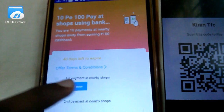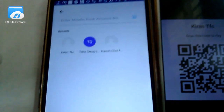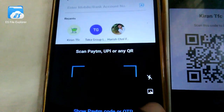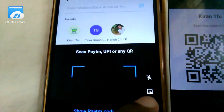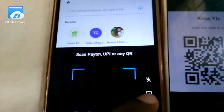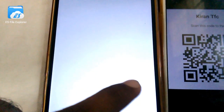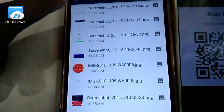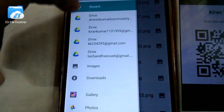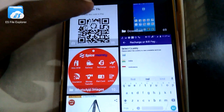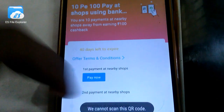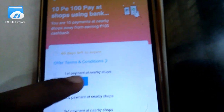Click on the option here. Select the image symbol here. Select the image in the gallery. Then select the image and click on the button. It will scan the QR code.